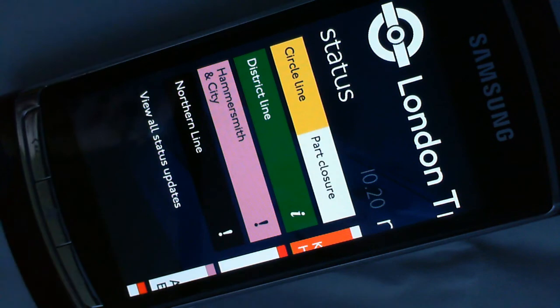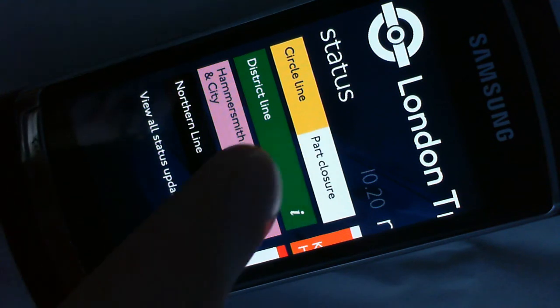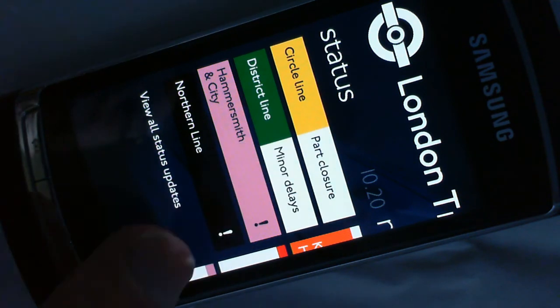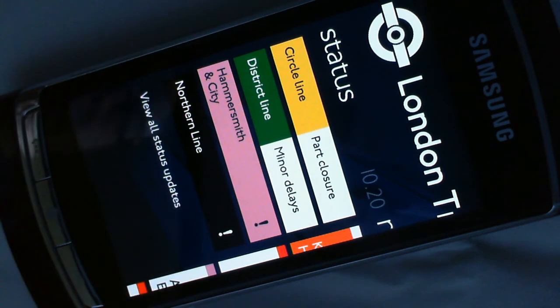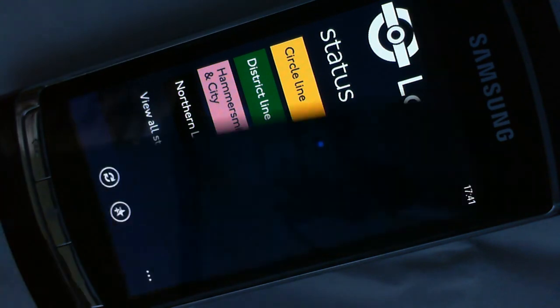I can drill into the status of these lines and view all the status updates.